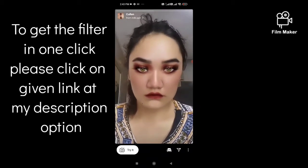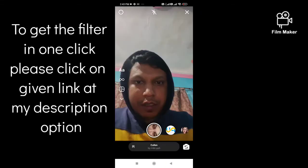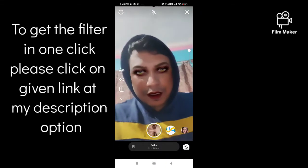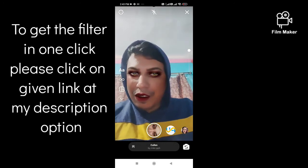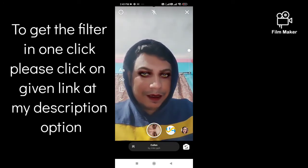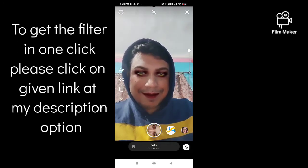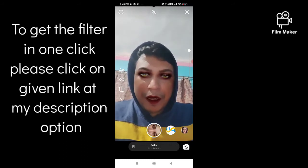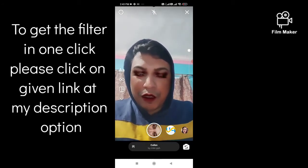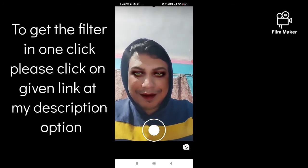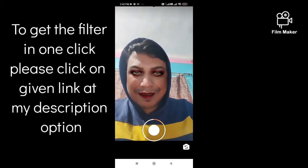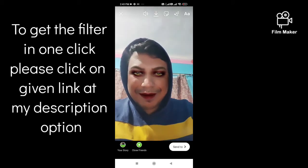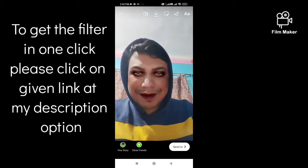Next you have to click on 'Try'. Then you have to tap and hold the record button to start recording.